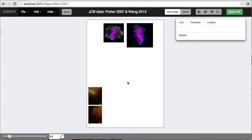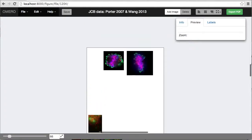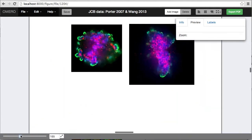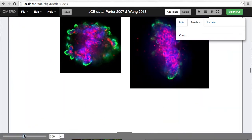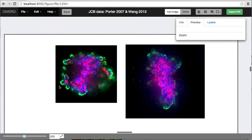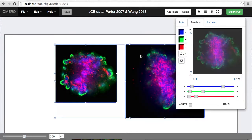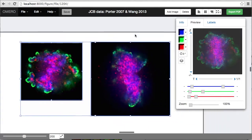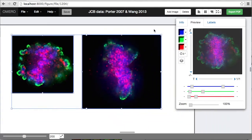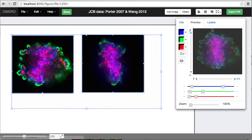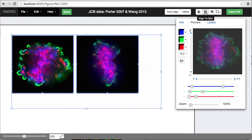Often when we're making a figure, we want to be able to compare particular attributes of similar images, and there's a number of ways we can do that in a mirror figure. Let's start by selecting these two images, and I'm going to make these the same size and align them to a grid.